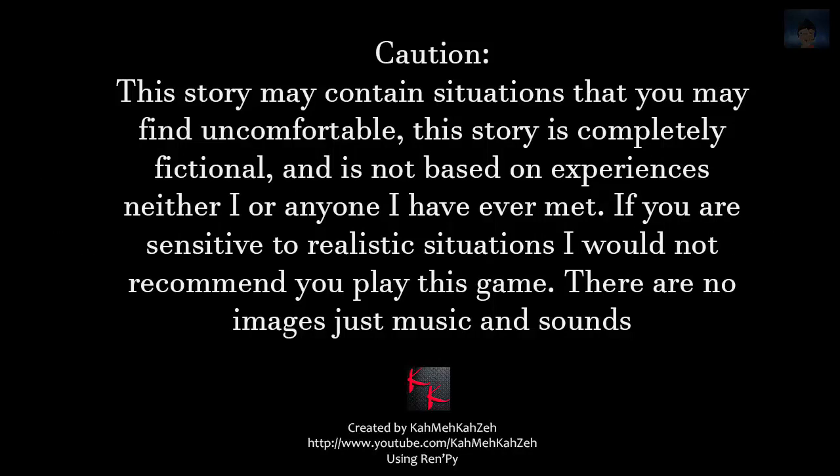Caution. This story may contain situations that you may find uncomfortable. This story is completely fictional. If you are sensitive to realistic situations, which I am not, I would not recommend you to play this game. There are no images just music and sounds. Like I said, text based game. Alright let's play.